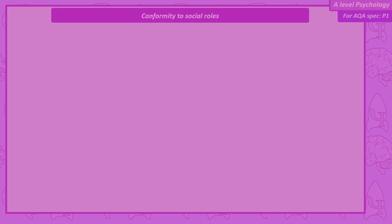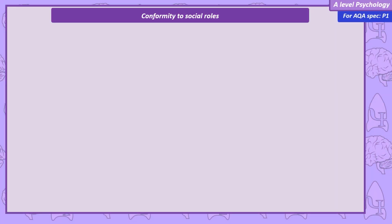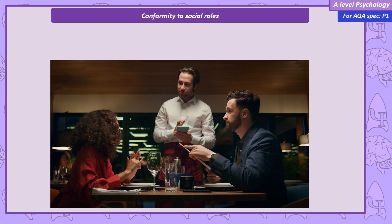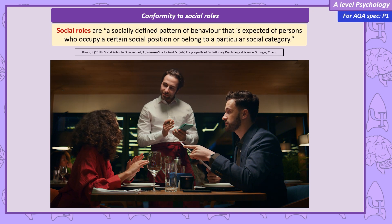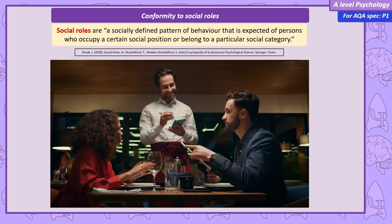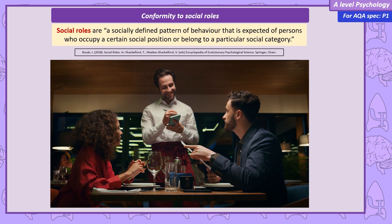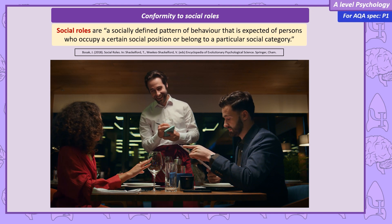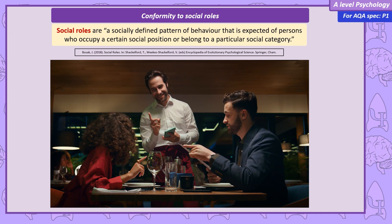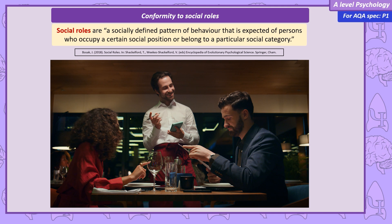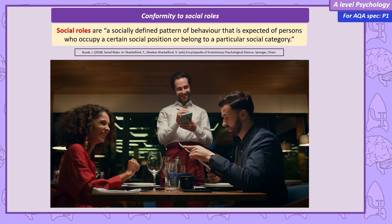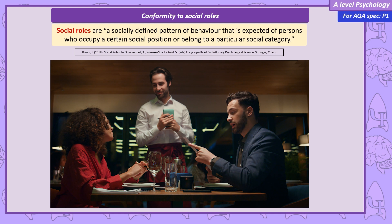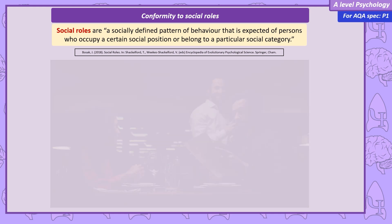Conformity to social roles. As this video is fundamentally about conformity to social roles, we should define a social role. A commonly accepted definition is a socially defined pattern of behaviour that's expected of persons who occupy a certain social position or belong to a particular social category. It might be helpful to pause a moment here and consider some social positions and the expected socially defined patterns of behaviour for people in those roles.